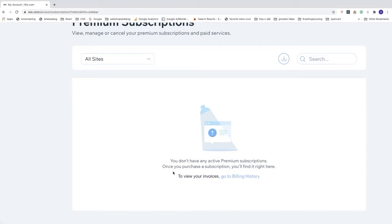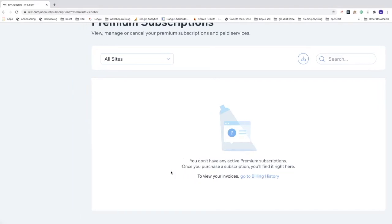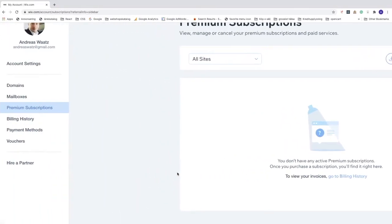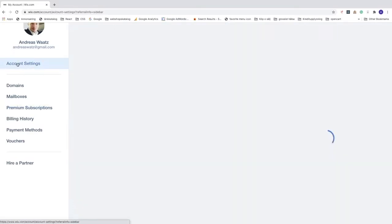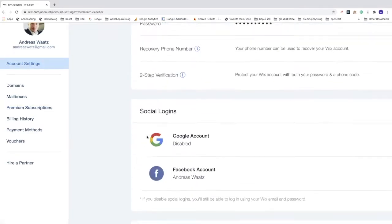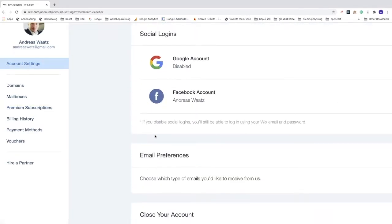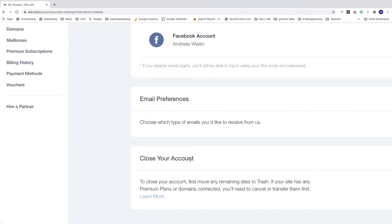After that, just go back to account settings, go down to close account and click on learn more.